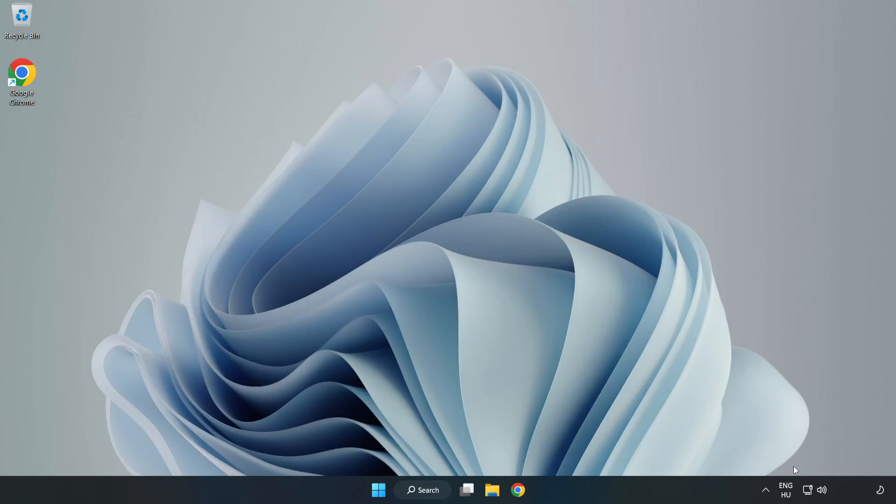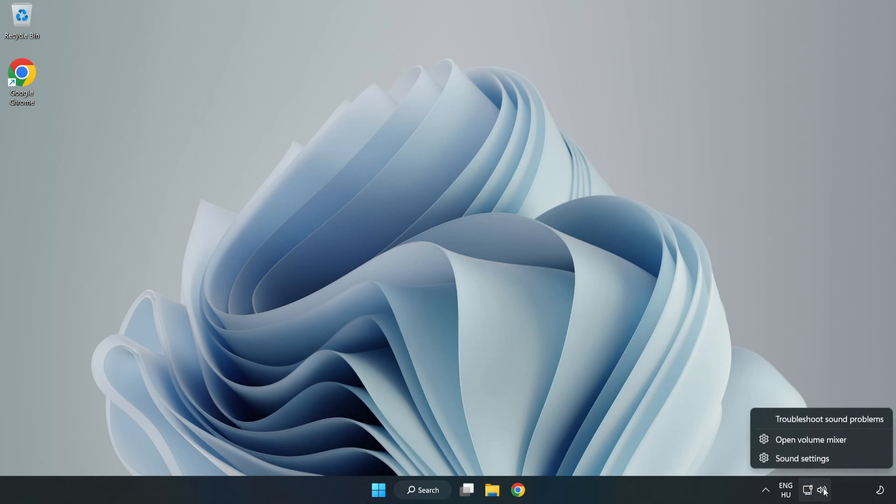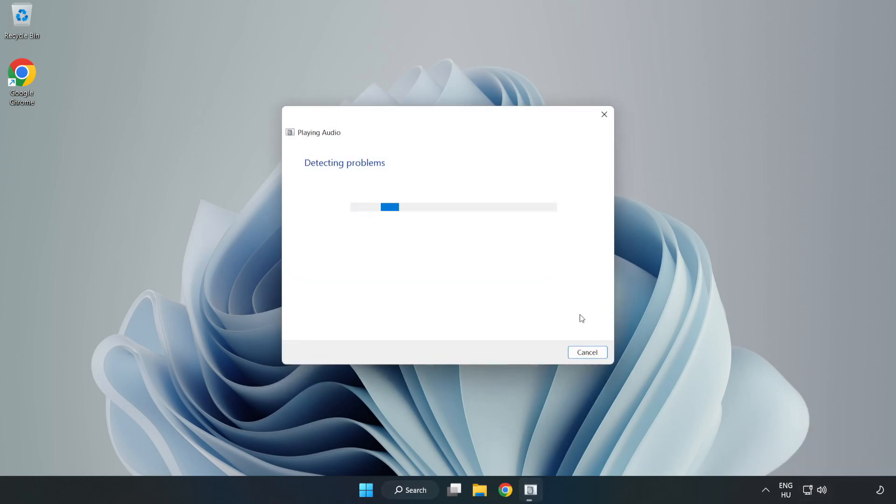If that didn't work, right-click Sound and click Troubleshoot Sound Problems. Complete Troubleshooter.